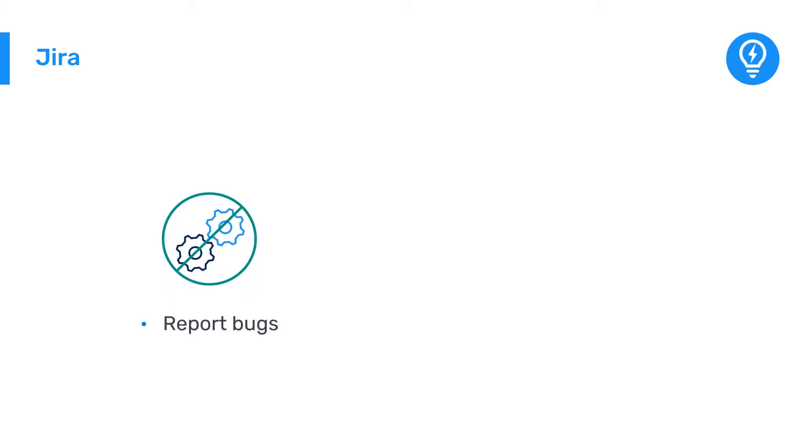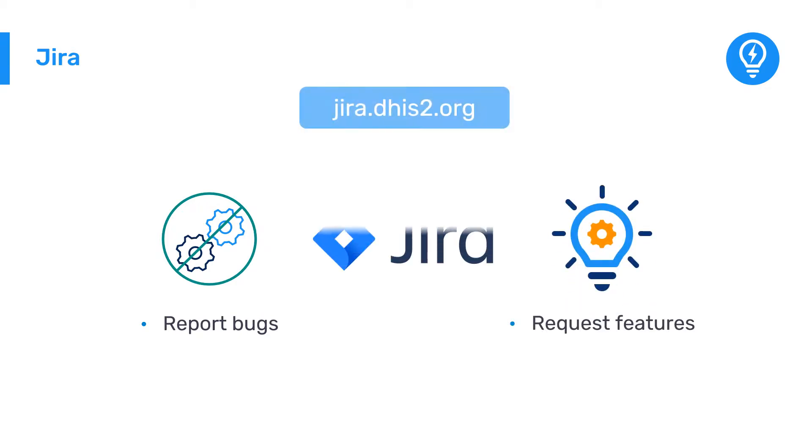As you use DHIS2, you might find that something does not work as it is supposed to, or you might even think of a new feature. In the DHIS2 Jira, you can notify the software development group at HISP UiO and they will look into it.